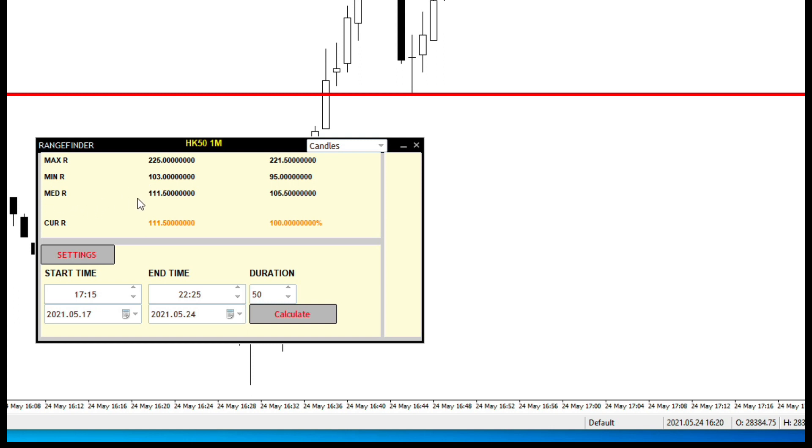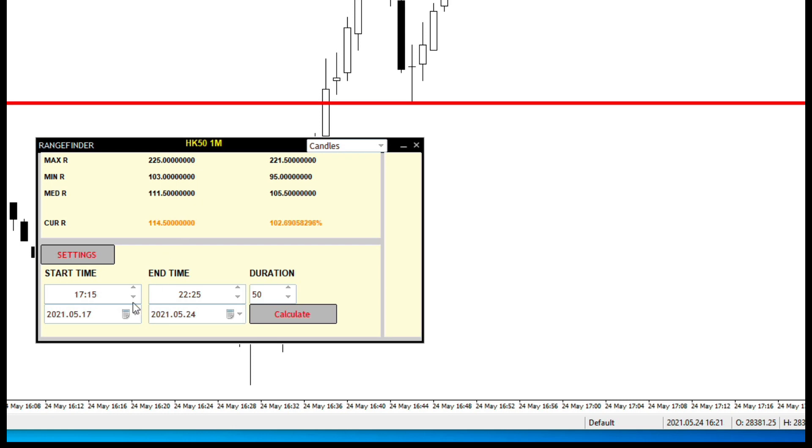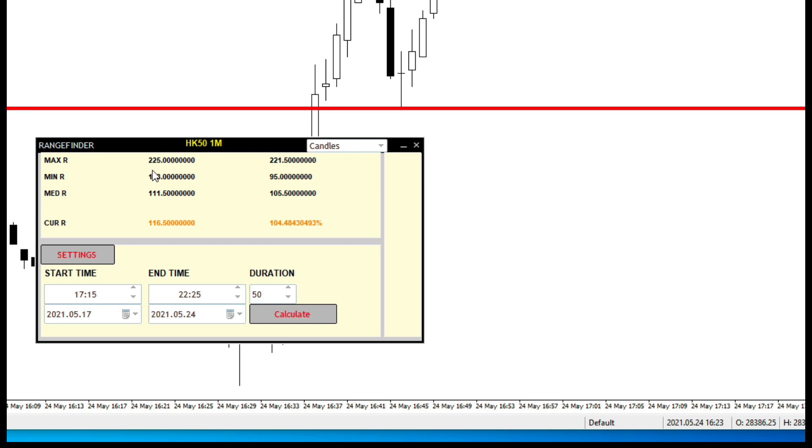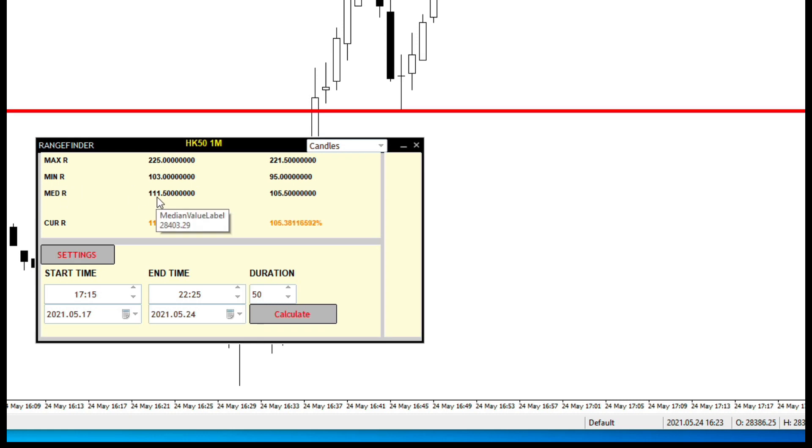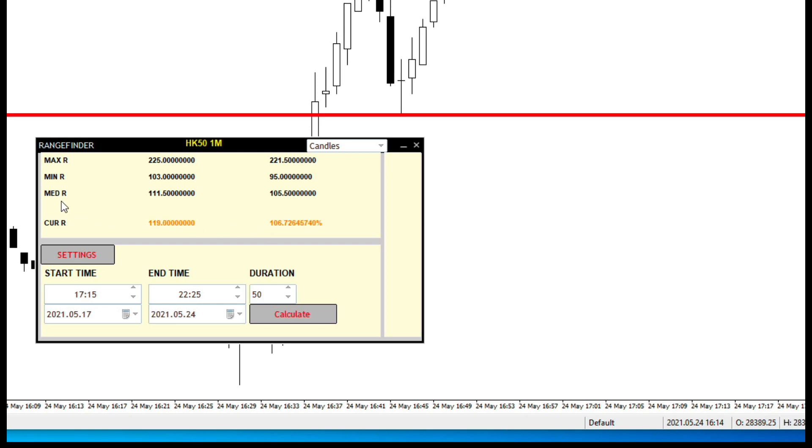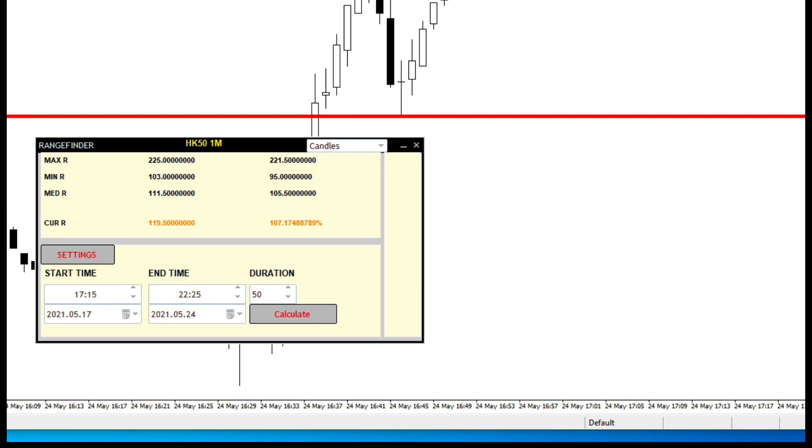What that means is the maximum range. So within this time frame between 5 to 10, the maximum range of the average of the last five days is 225 pips, and the median of it is 111. If you look at now, the current range is 117. That means we have reached the median range already. So, this is how it works.